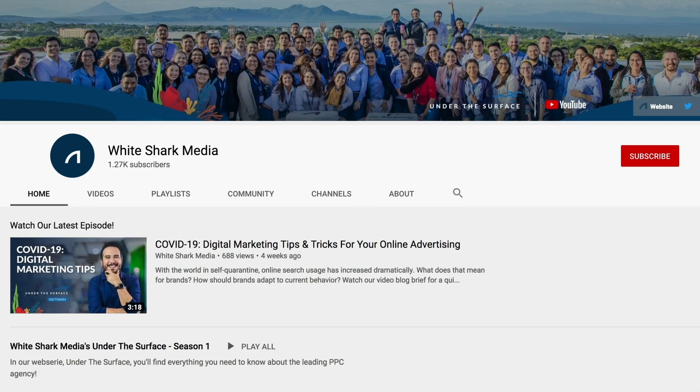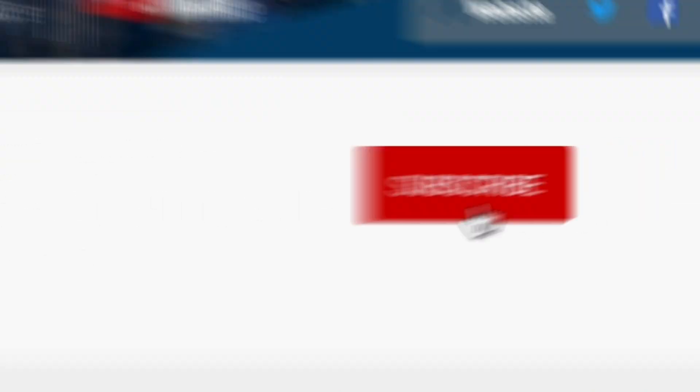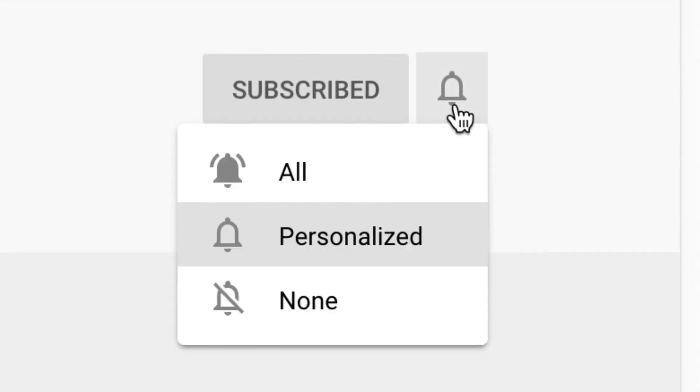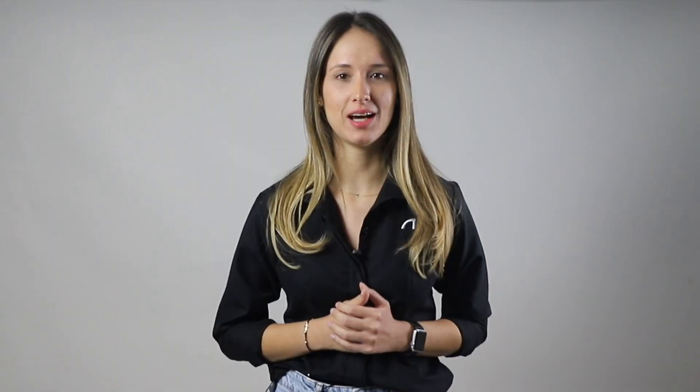In this video, I will walk you through each of the attribution models available within Google Ads and provide advice to recognize which one is the best fit for your industry and brand. We upload videos twice a week, so make sure to subscribe and activate the notifications button. Now let's dive in.